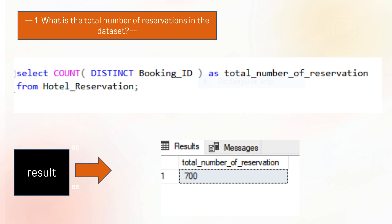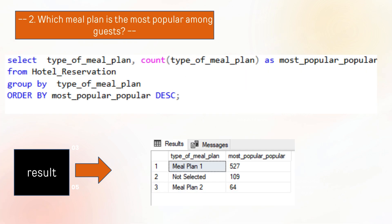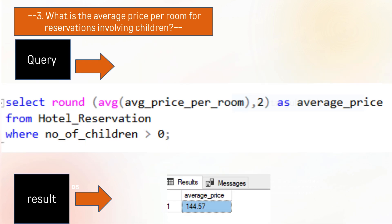The second question is which meal plan is the most popular among guests? We analyze that Meal Plan 1 is the most popular meal in the hotel.